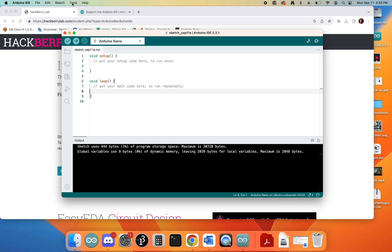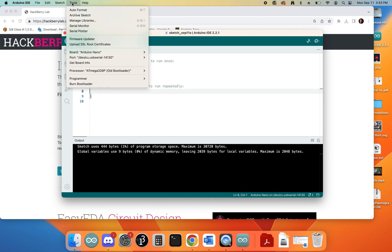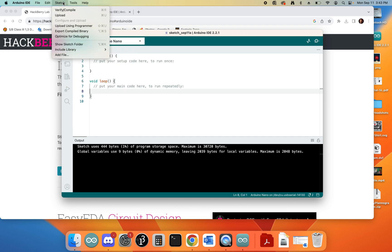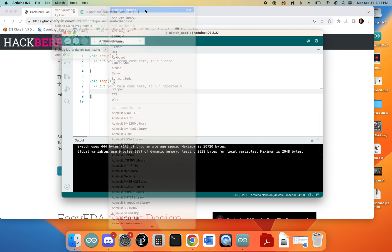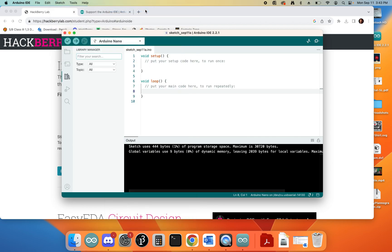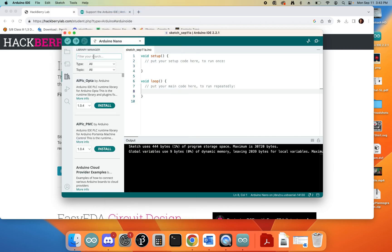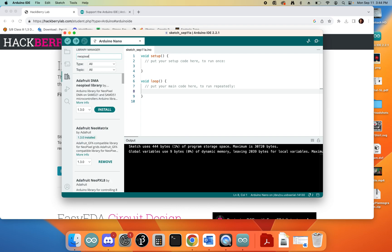So if we come over here to Sketch and come over to Include Library, at the top here there's something called Manage Libraries. So we're going to click on that. Here we can do a small search. We're going to be searching for the NeoPixel library, so if I just type in NeoPixel and let it start searching for that...